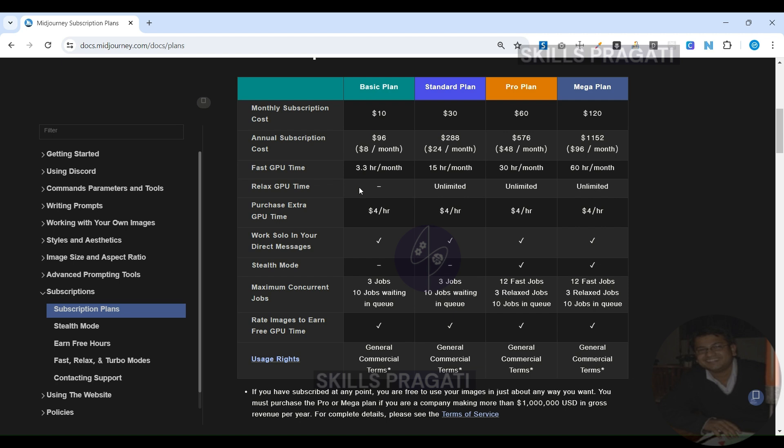In our next session, we will look into how to subscribe, and we will subscribe for the basic plan to get started with this course. So on this note, I am stopping over here. See you in the next session.